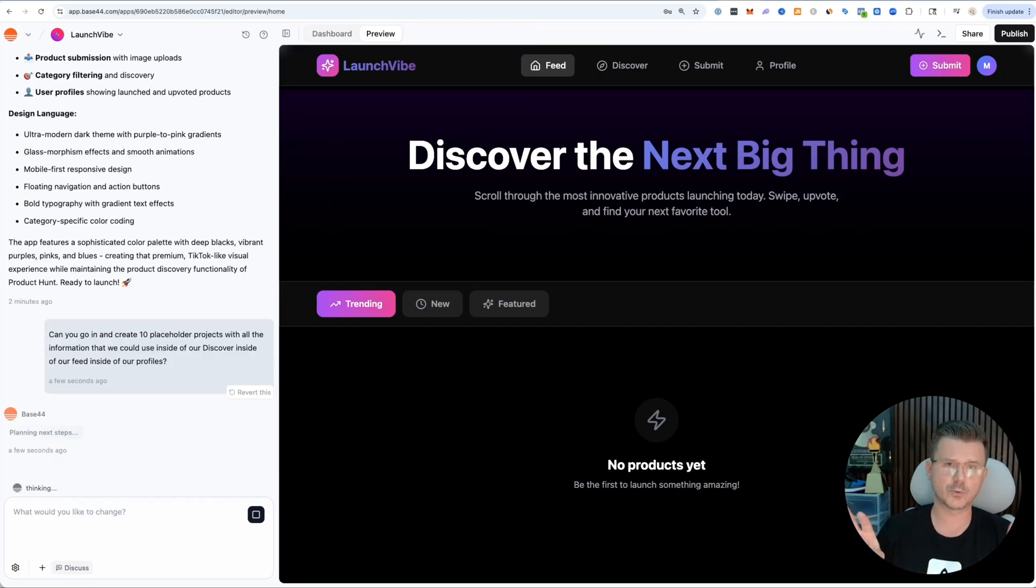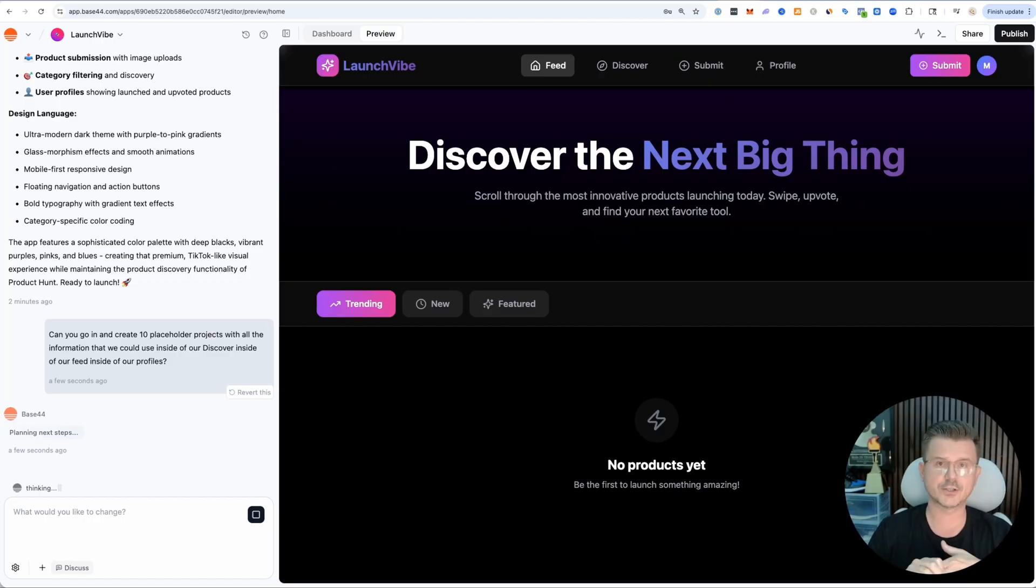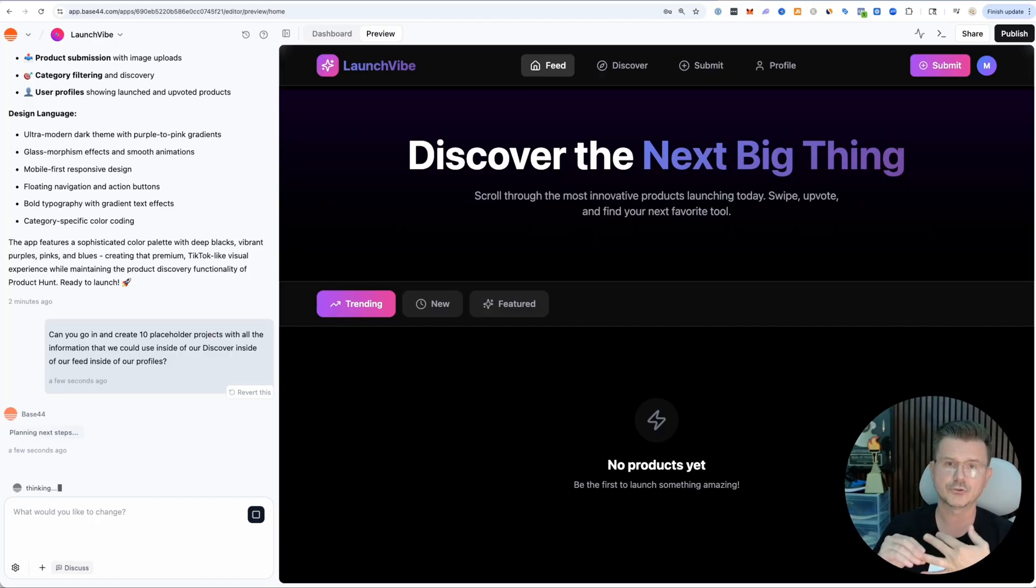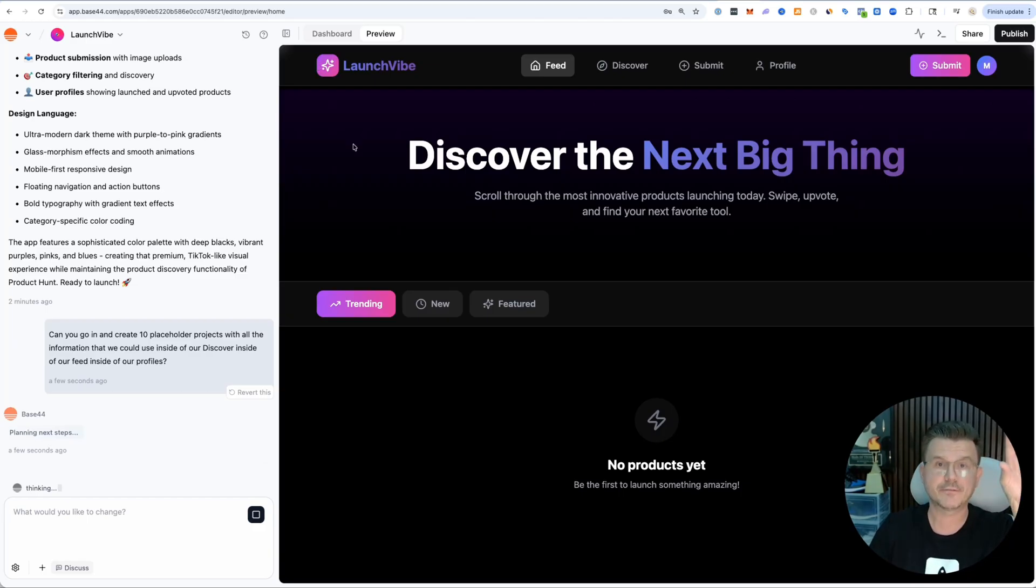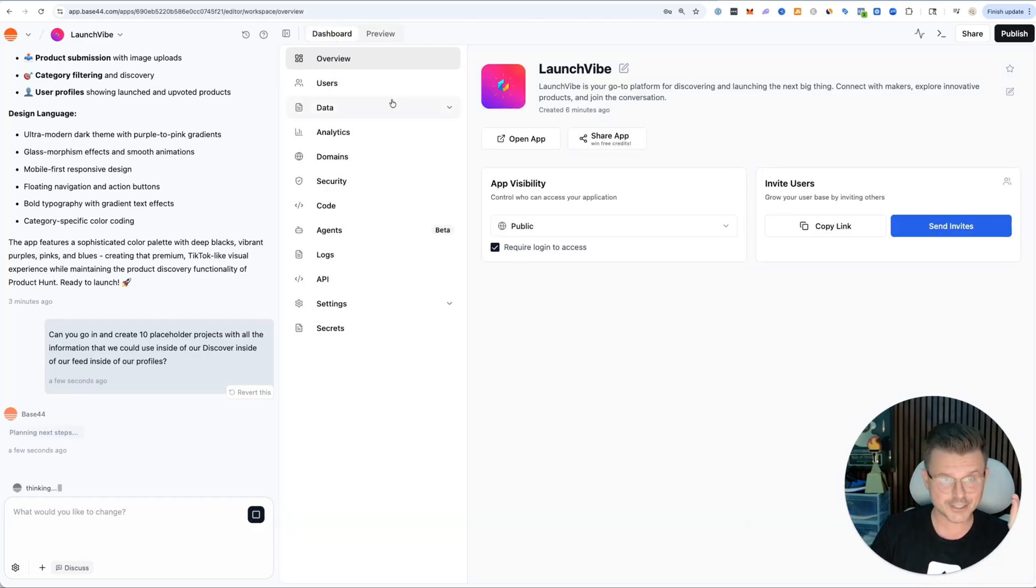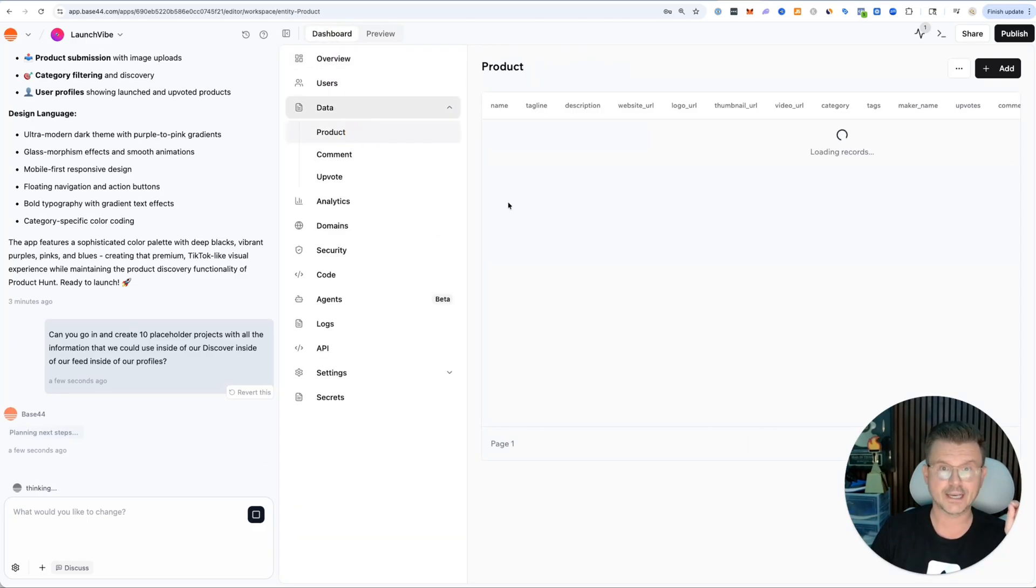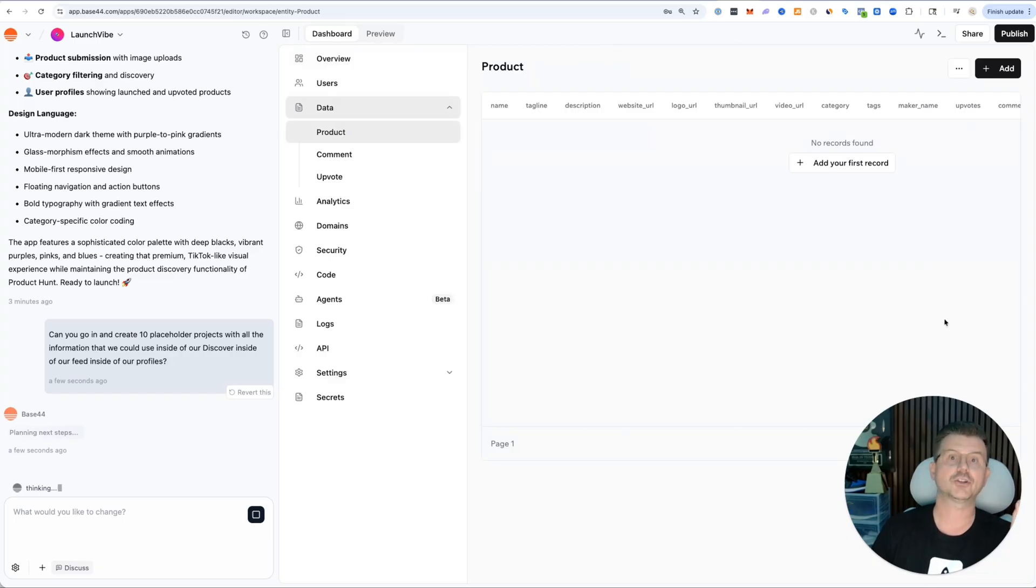This is a quick little trick when you're building out your platform to just create placeholder data. But the great thing is this isn't going to be front web placeholder - this is actually going to be in the back end.